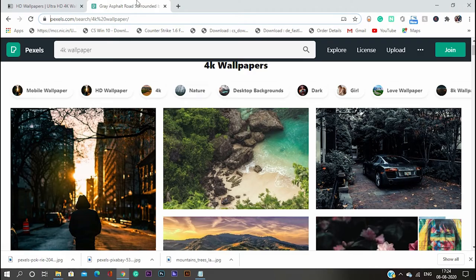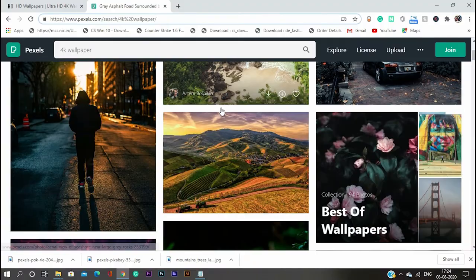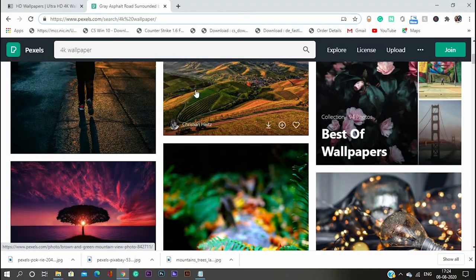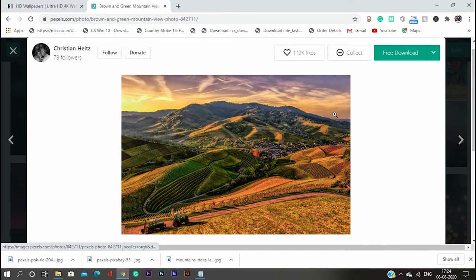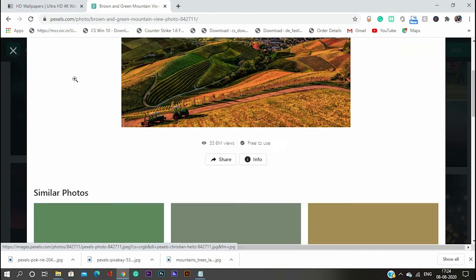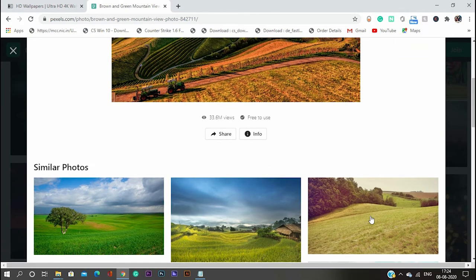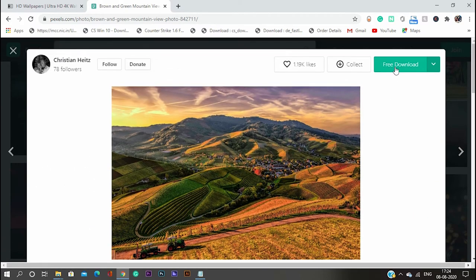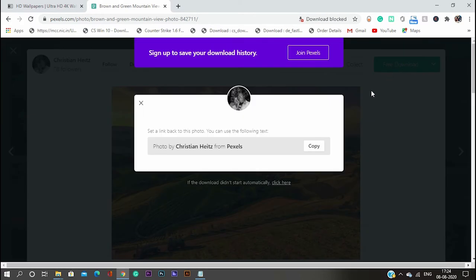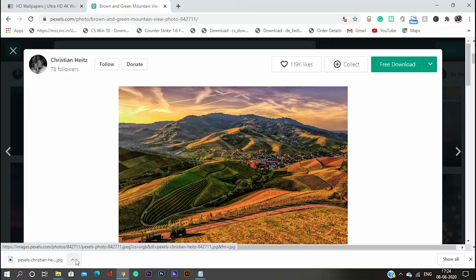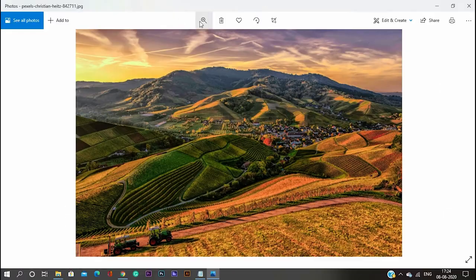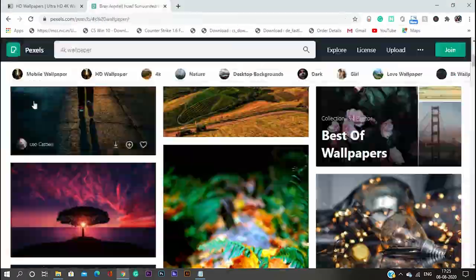We have the next one. This is Pixels.com and this is one of the best websites to download your 4K Wallpapers. I know I'm saying same thing over and over again, but this is for downloading free 4K Wallpapers. You can get nice, beautiful wallpapers from here.